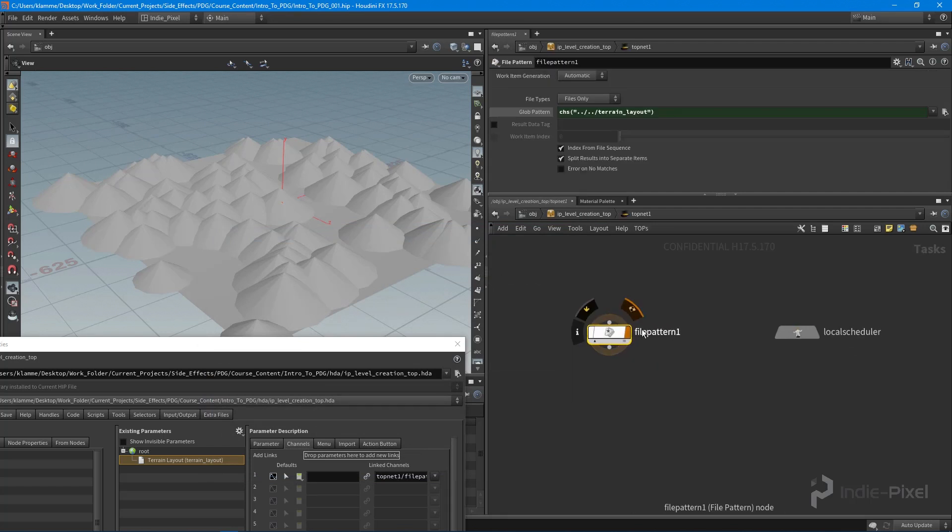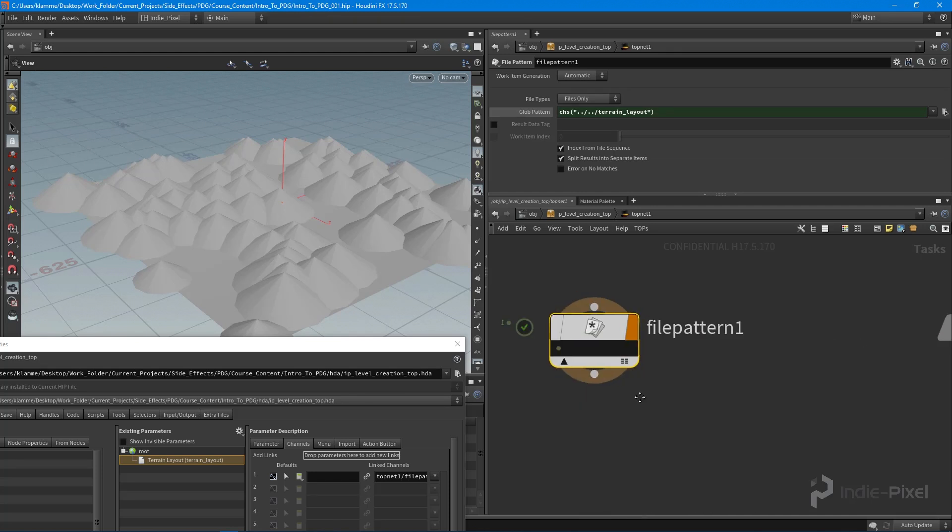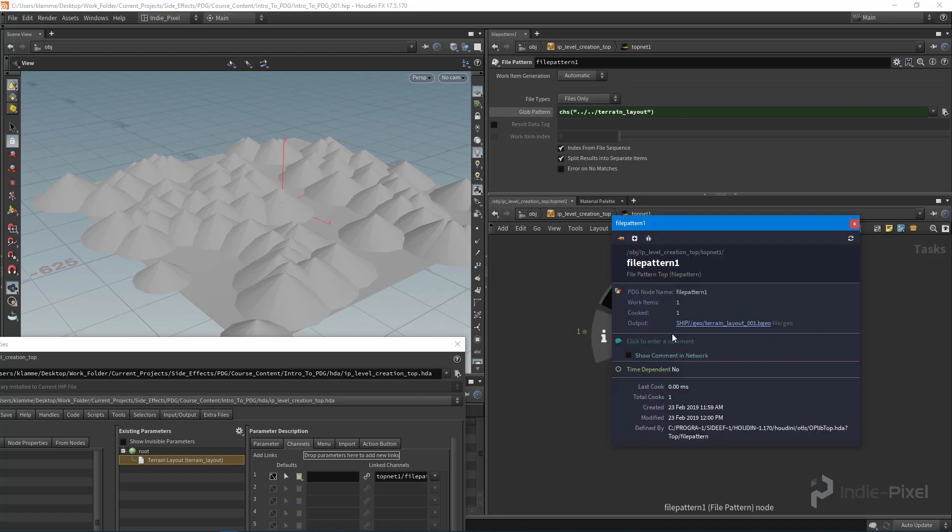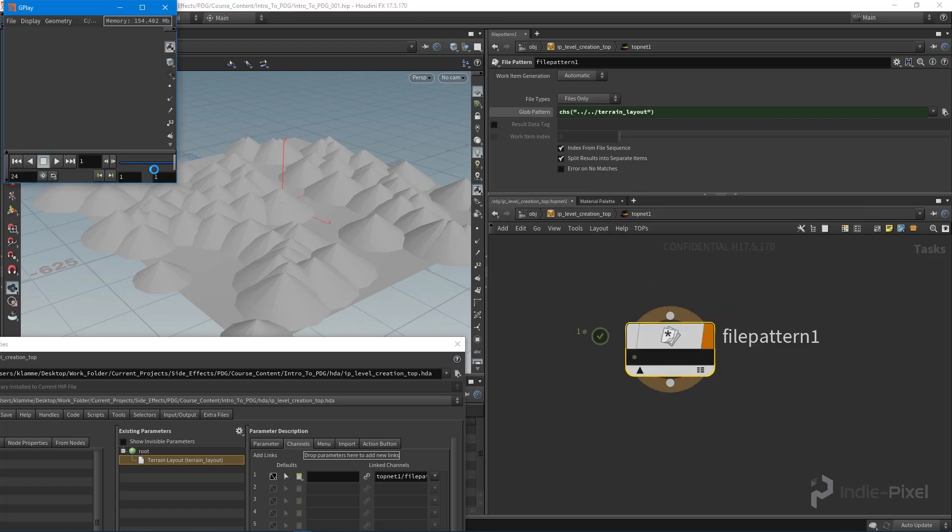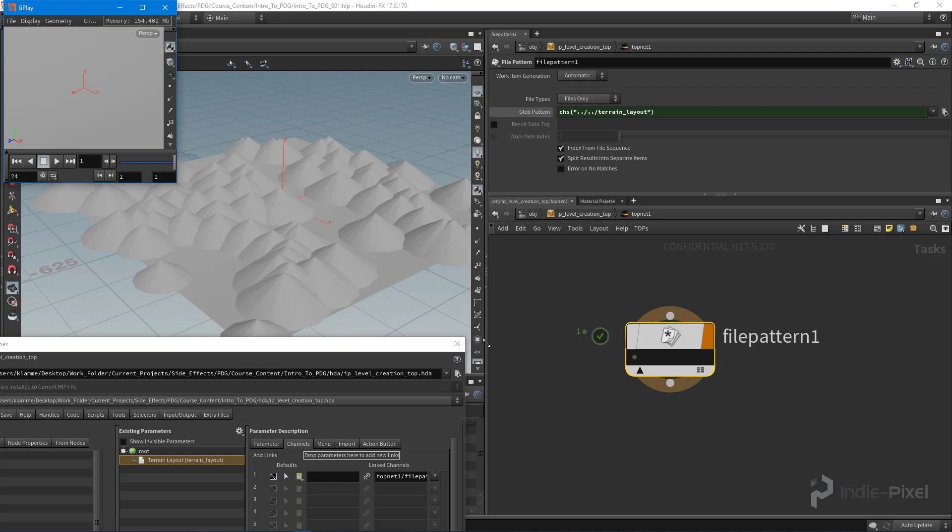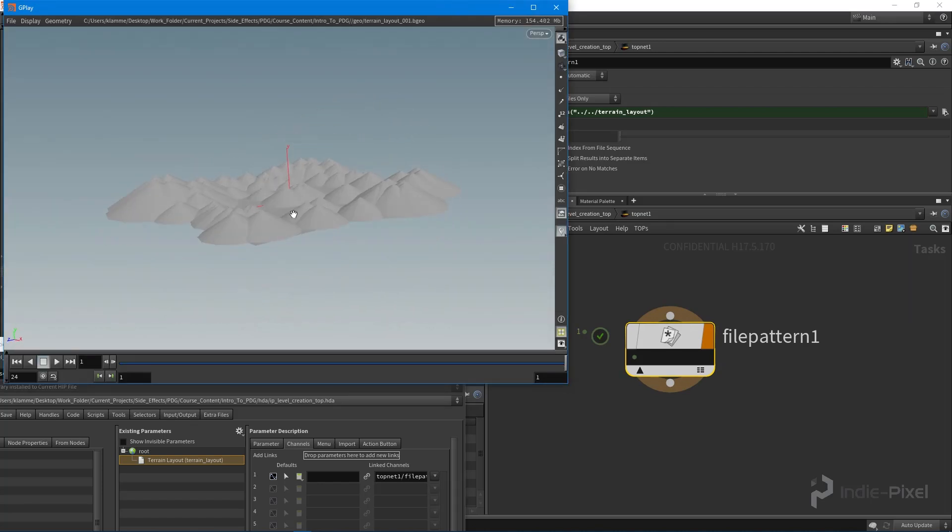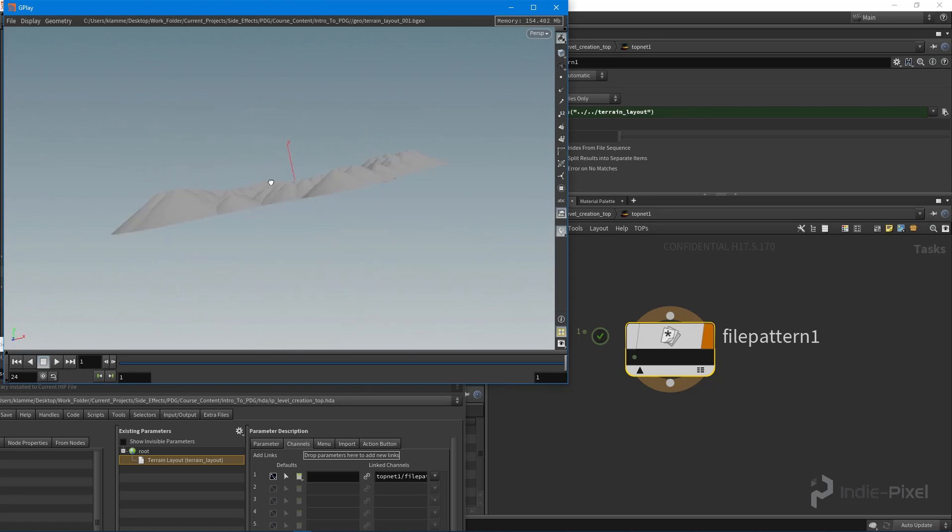If I were to go and cook this—let's say cook selected node—look at that, we get one work item. This work item, if I were to look at the info for it, outputs our terrain_level_001.BGO. And if we were to actually click on this, it's actually going to load this up in the geometry player for us, so we can actually look at our terrain layout that we made inside of Unity. How cool is that? Super cool.